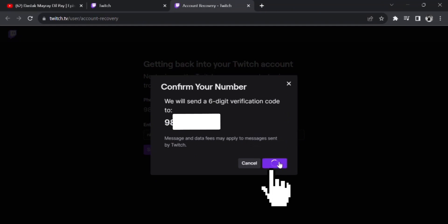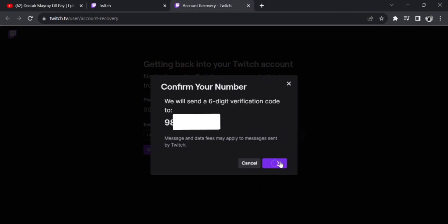You will be sent a six-digit verification code to your number. Once you receive your verification code, confirm it and you will be successfully able to reset your password on Twitch. That's how easily you can reset your Twitch password.